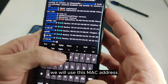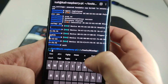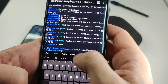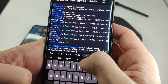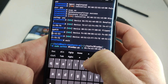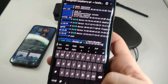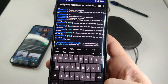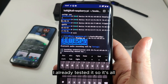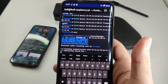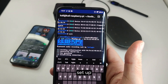We will use this MAC address for our BlueSpy script. I've already tested it so it's all set up.